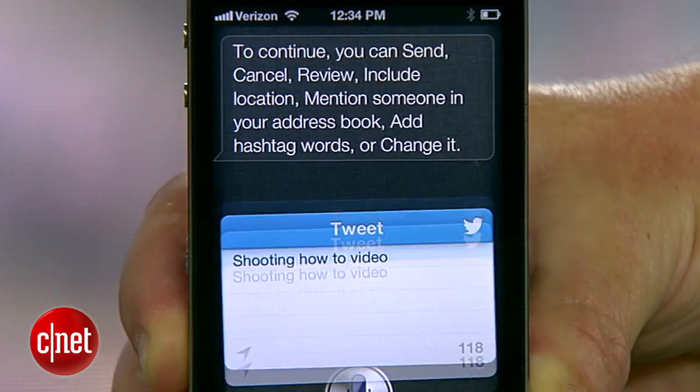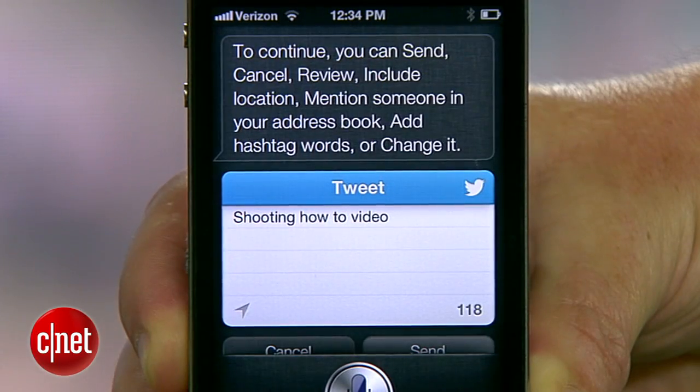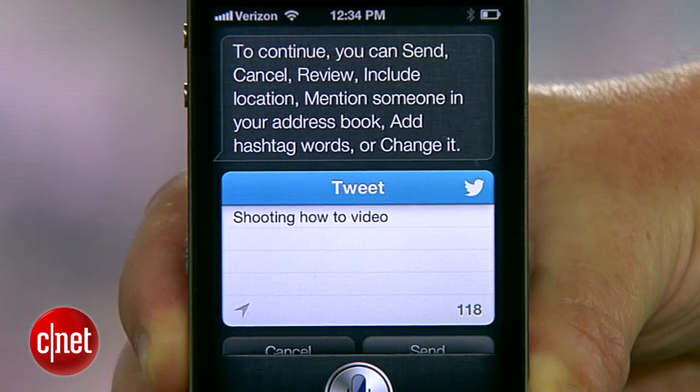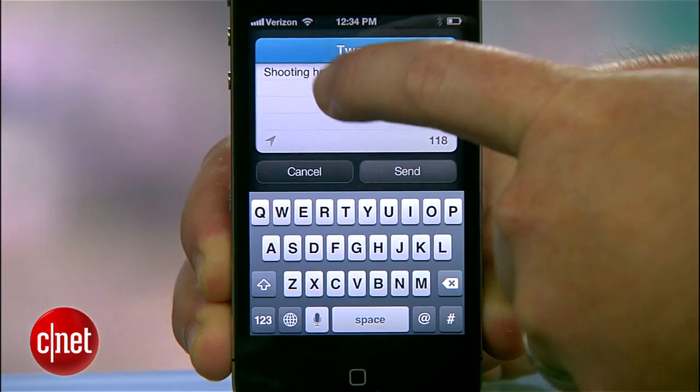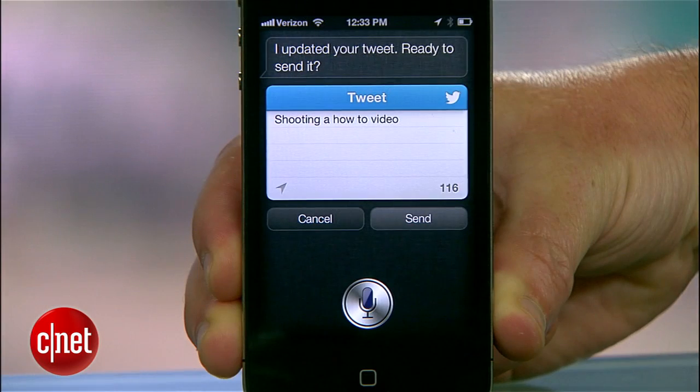From here I can send or cancel the message by saying the word 'send' or 'cancel.' I can re-attempt the message by saying 'change it,' or I can edit it by tapping on the message. Once you decide to send it, Siri will confirm that your tweet has been delivered.